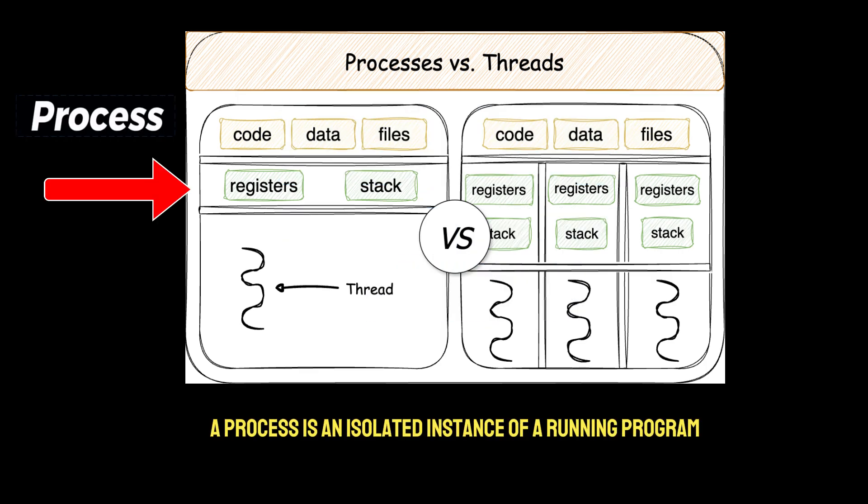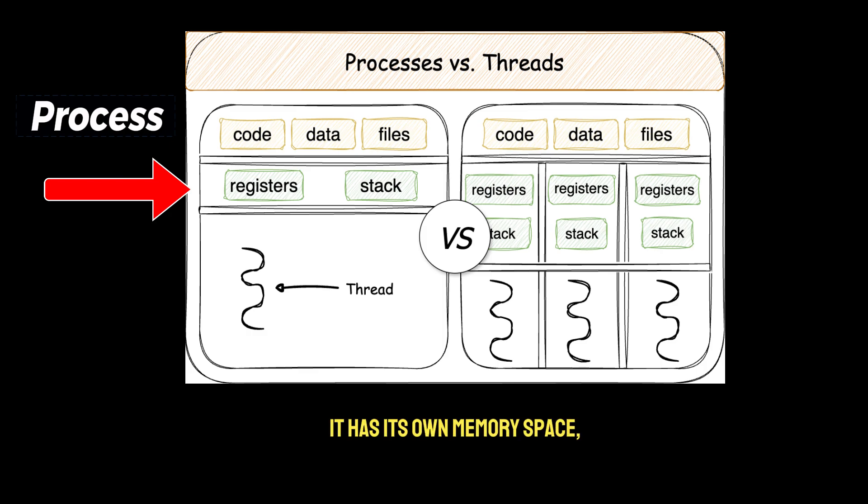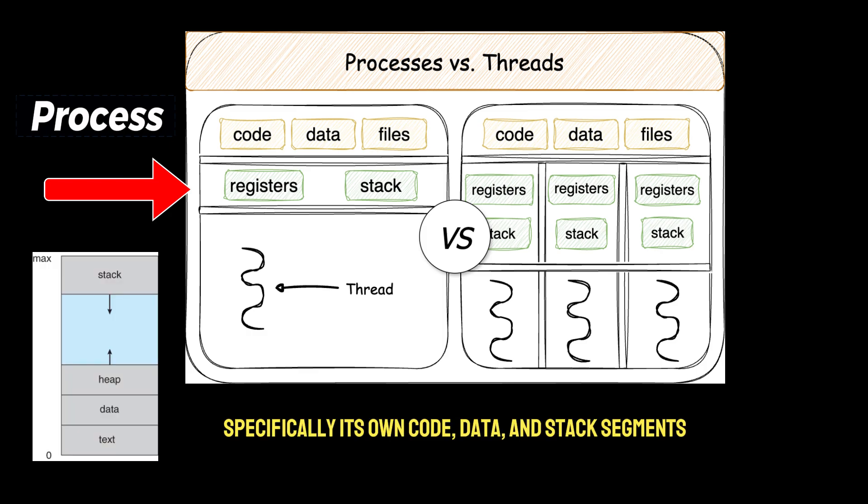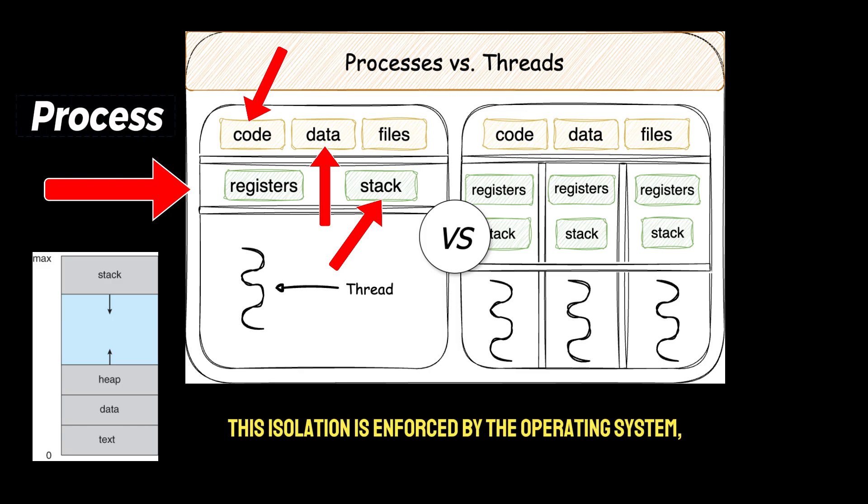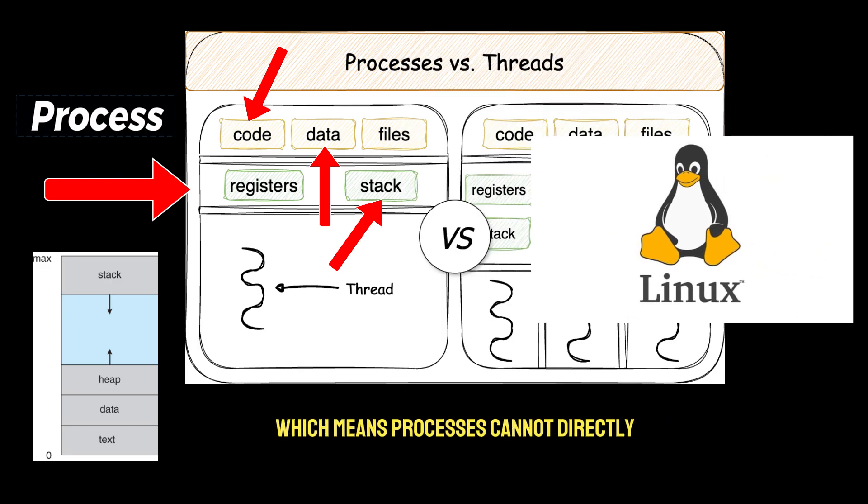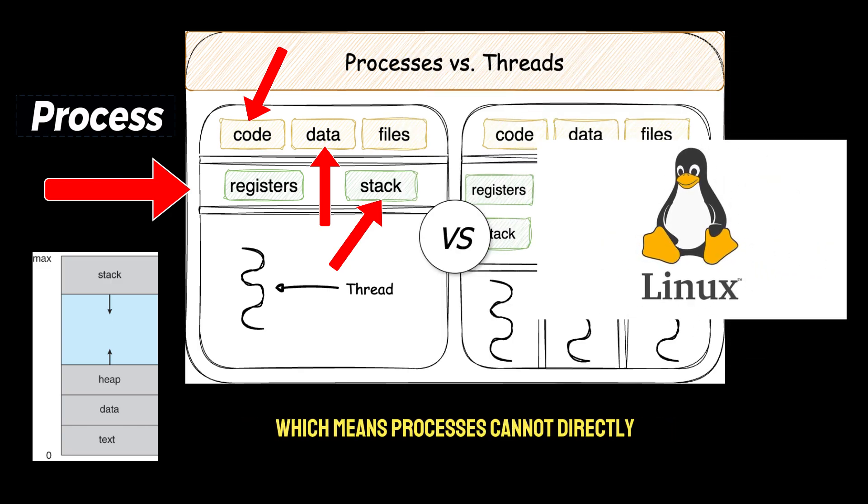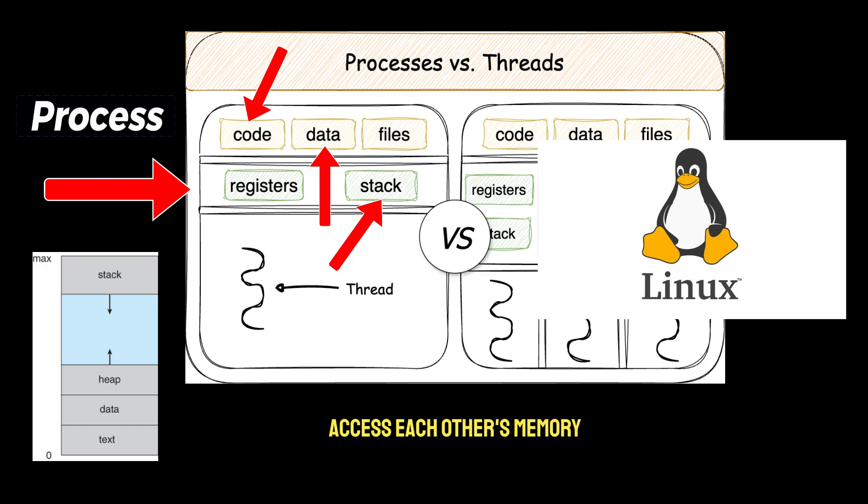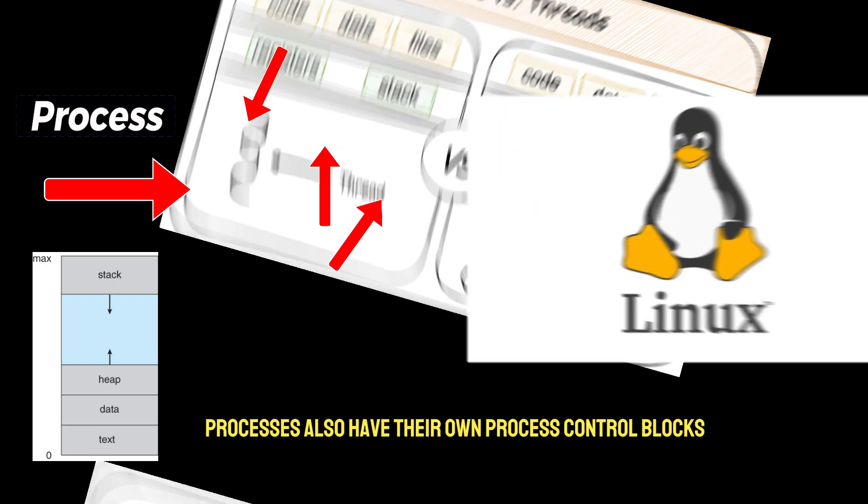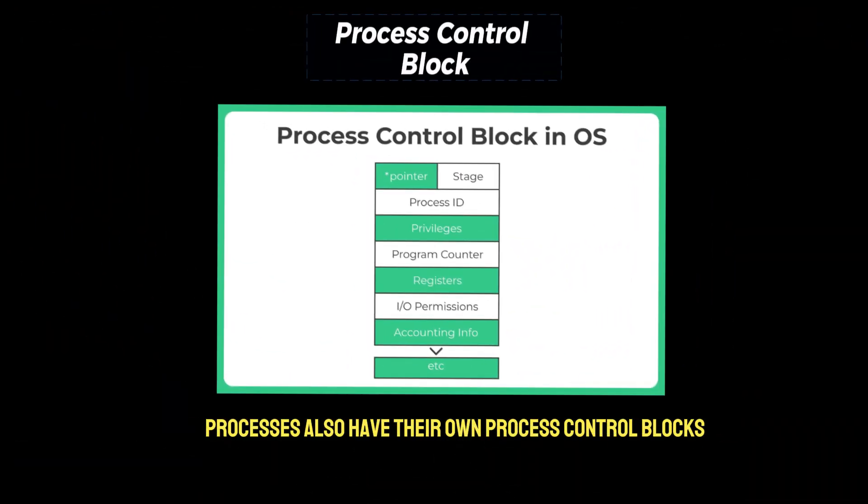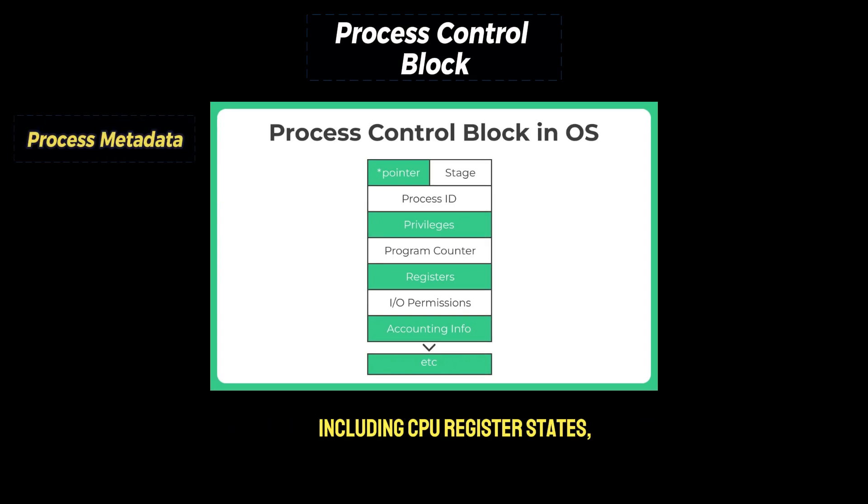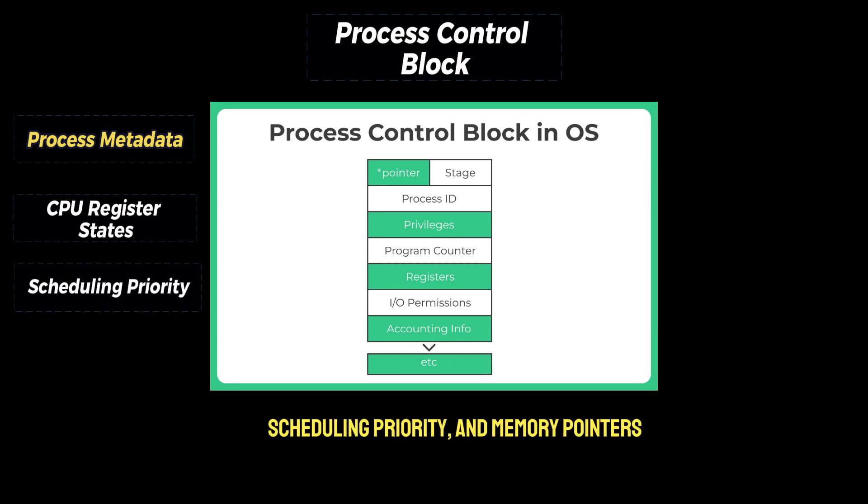A process is an isolated instance of a running program. It has its own memory space, specifically its own code, data, and stack segments. This isolation is enforced by the operating system, which means processes cannot directly access each other's memory. Processes also have their own process control blocks, or PCBs, which store metadata about the process, including CPU register states, scheduling priority, and memory pointers.